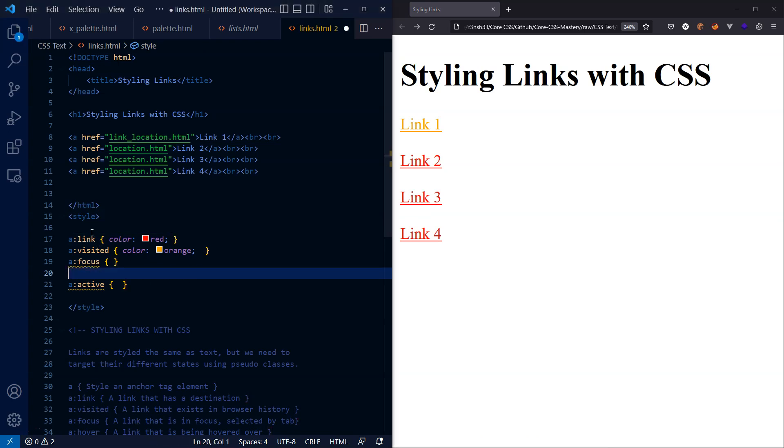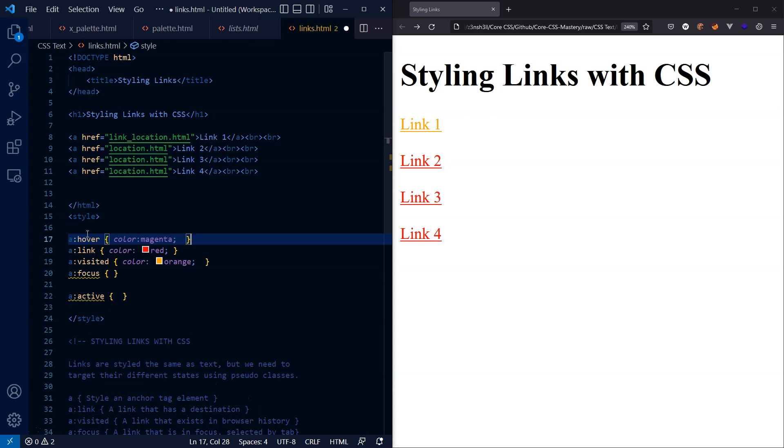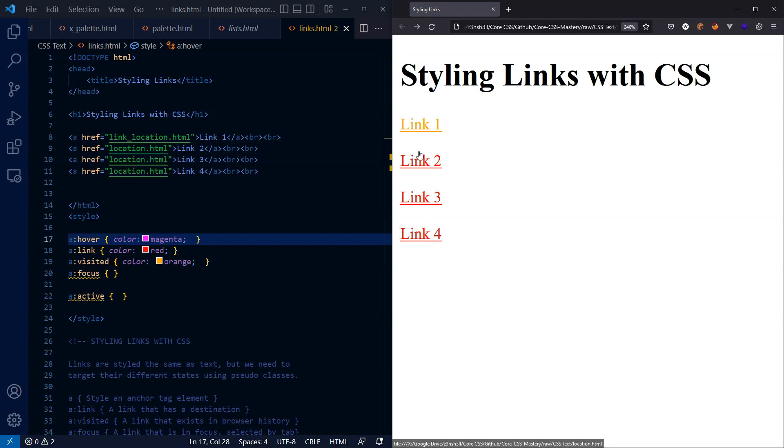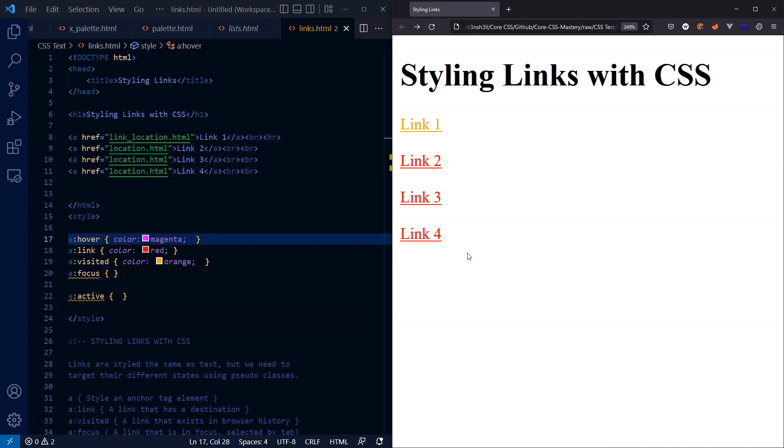Now if we were to take that hover pseudo class and paste it towards the top of the CSS rule set, let's see what happens now. So we have a bit of a problem. When we hover over our links, that hover pseudo class no longer takes precedence. So one important takeaway here is that the order of the pseudo classes when styling anchor tags is very important in CSS.